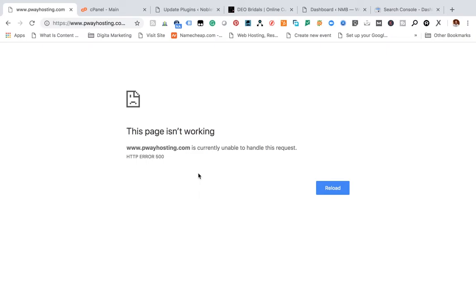If anybody searches for web hosting, cheap web hosting Nigeria, and finds me on the first page and clicks, this is what they will see, which is not good for my business.